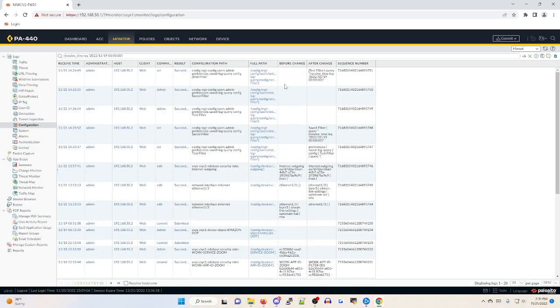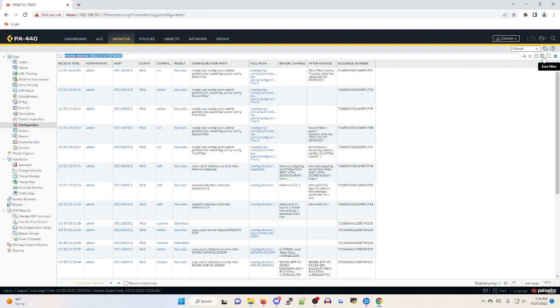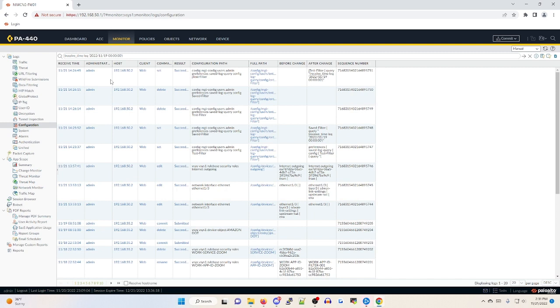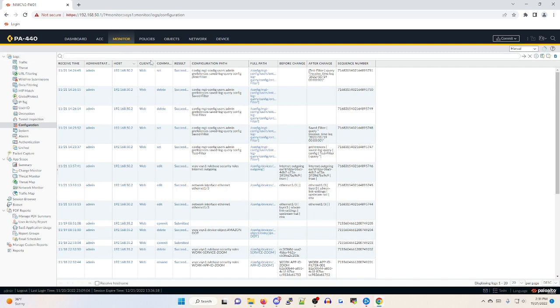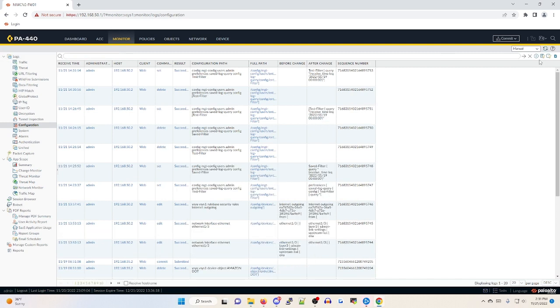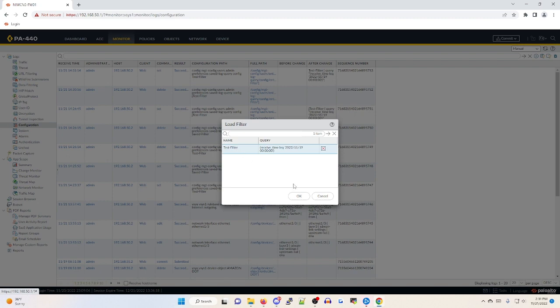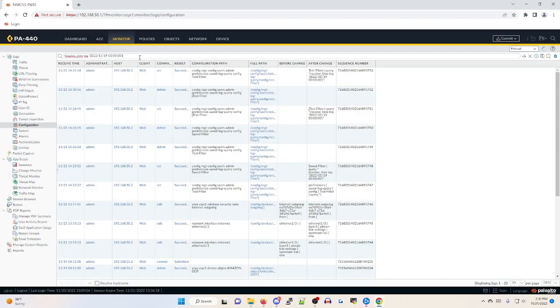Now that we have a filter that we'll use in the future, what we can do is next to the add filter, you can actually save this filter. We're going to call this test-filter and click OK. To show you what this can be used for, if we clear out our filter and hit enter, on the far right side next to add and save filter, there's an option to load your filter. So here it is. Let's click OK. That's loading our filter. Hit enter again. And now we're using it once again.